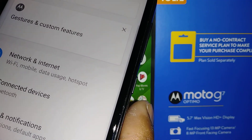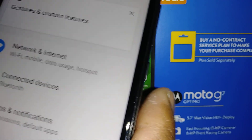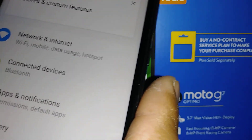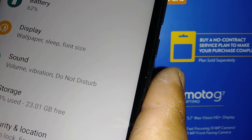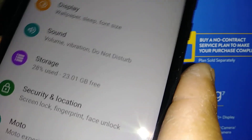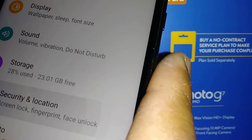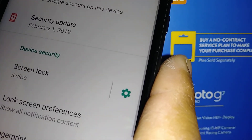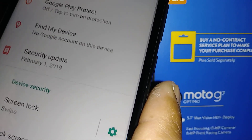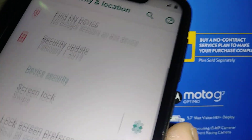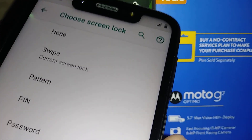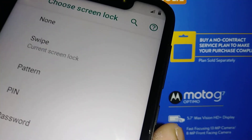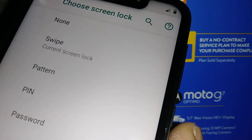Let's go to Settings and find Security and Location to set up a lock screen. Go to Lock Screen and Screen Lock. Right now it is set to Swipe, but you have the option to select Pattern, PIN, or Password.